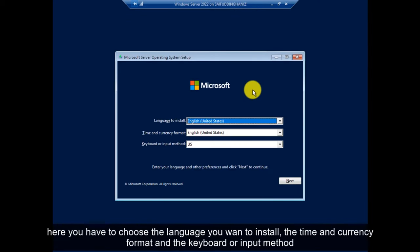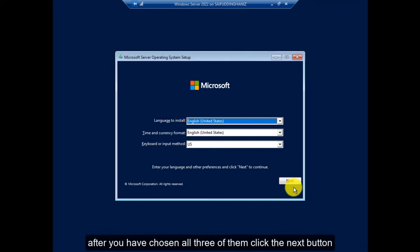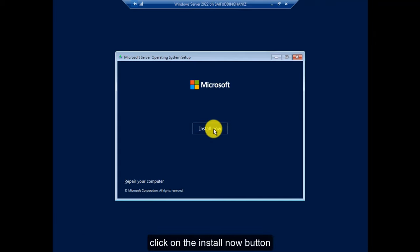Here you have to choose the language you want to install, the time and currency format, and the keyboard or input method. After you have chosen all three of them, click the Next button. Click on the Install Now button.